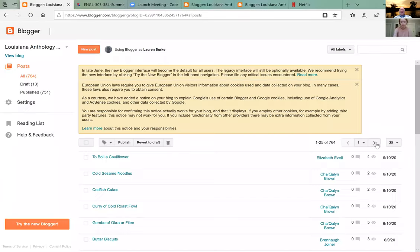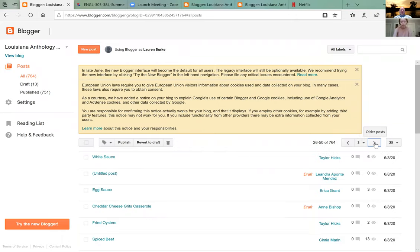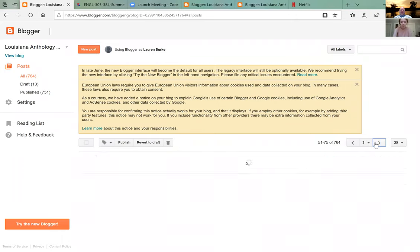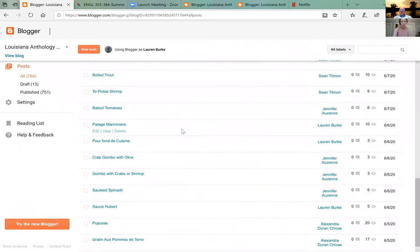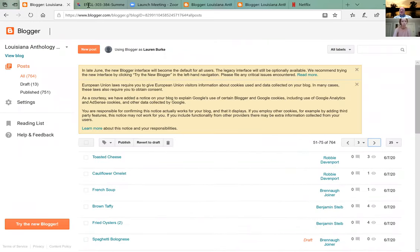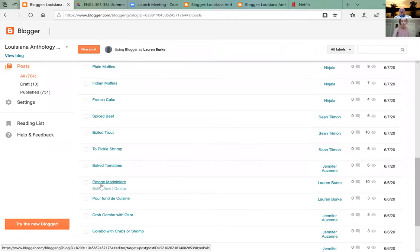I'm going to go to my recipe — I think it's on the third page. You can go up to that search box at the top right and search for your last name. I see it right here — this is one of my recipes, the potato.